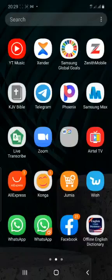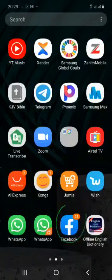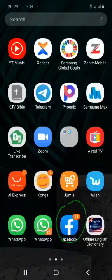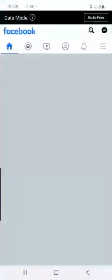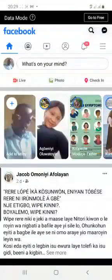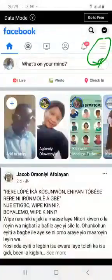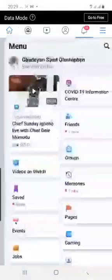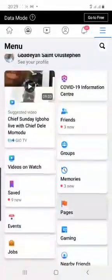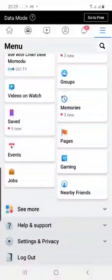This is our Facebook application. You click on it. Then when you click on it, on my phone at the uppermost part, there are these three parallel lines highlighted in green. You click on it.